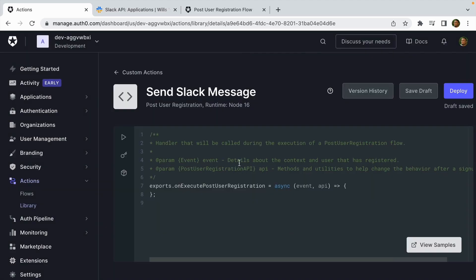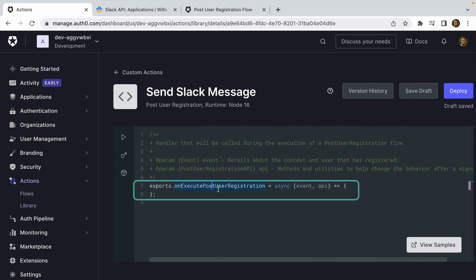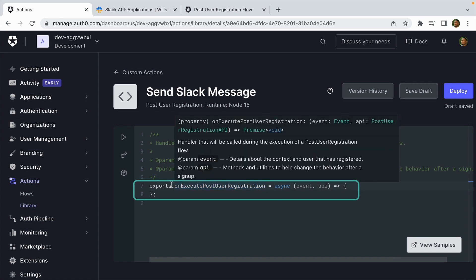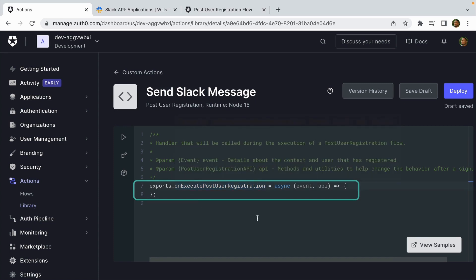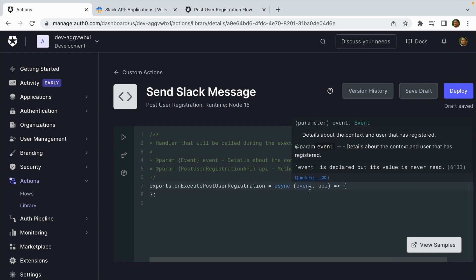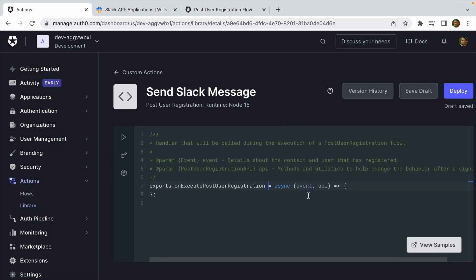This will take us to the Actions code editor. This is an in-browser code editor that you're able to use to write the custom logic for your action. Here we have the onExecutePostUserRegistration function. This function that appears here will be different depending on which action you select. This is an asynchronous function and it's also passing in the event object, which has details about the context of the newly created user, and the API object, which includes methods to change the behavior after sign up.